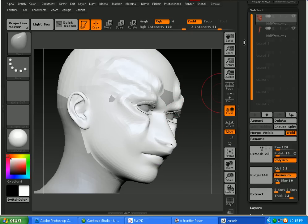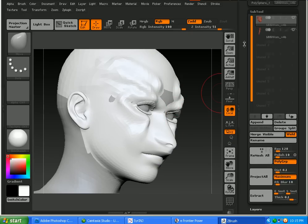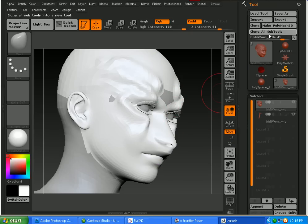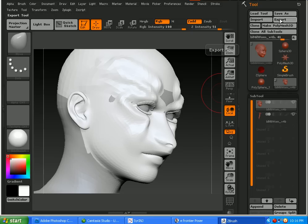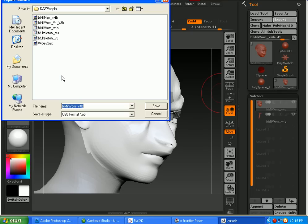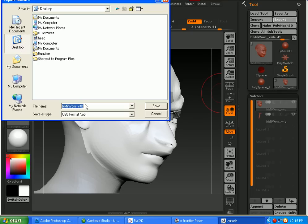So what we're going to do then is go ahead and export the face. So we'll go to Export. I usually just save it to the desktop and you can name this whatever you want. But since it's just for the face I'm just going to call it Head.